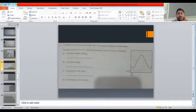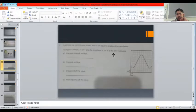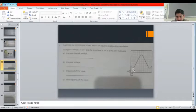Here we have a cathode ray oscilloscope screen with one centimeter squares. The trace is displayed below. One division is one centimeter. The Y-gain is set to two volts per centimeter, or two volts per division, and the time base is set to five milliseconds per centimeter, or five milliseconds per division. Calculate the peak voltage.